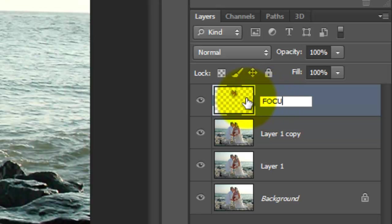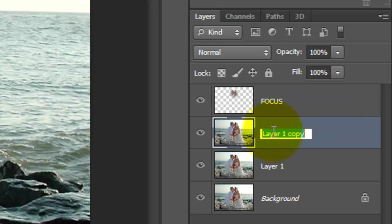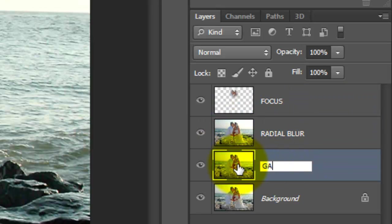Let's rename it Focus, since this will be the only layer that will remain in focus. We'll rename the second layer Radial Blur and the third layer Gaussian Blur.